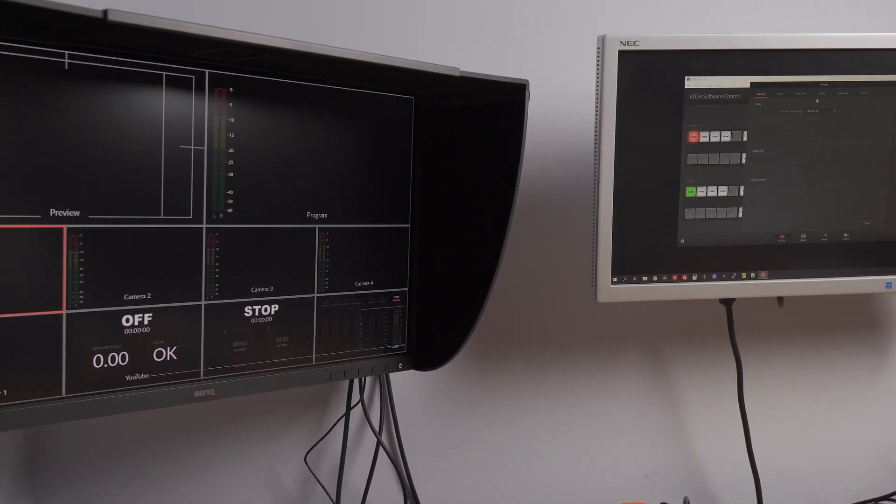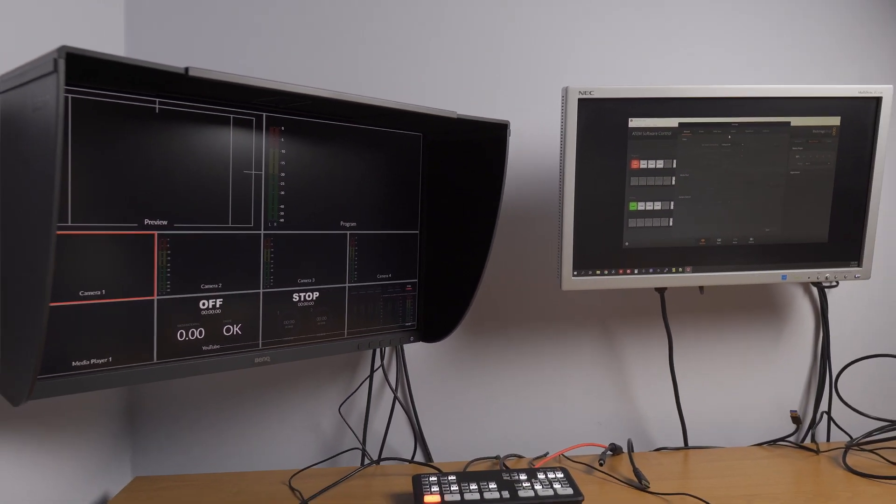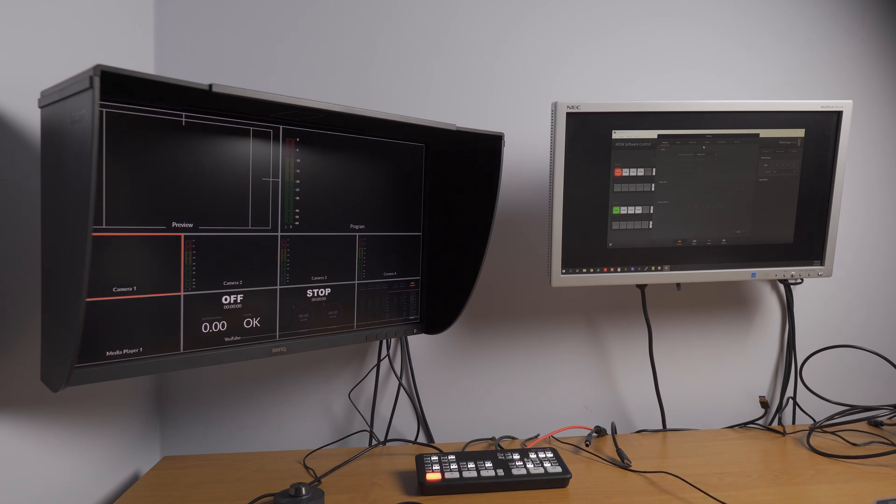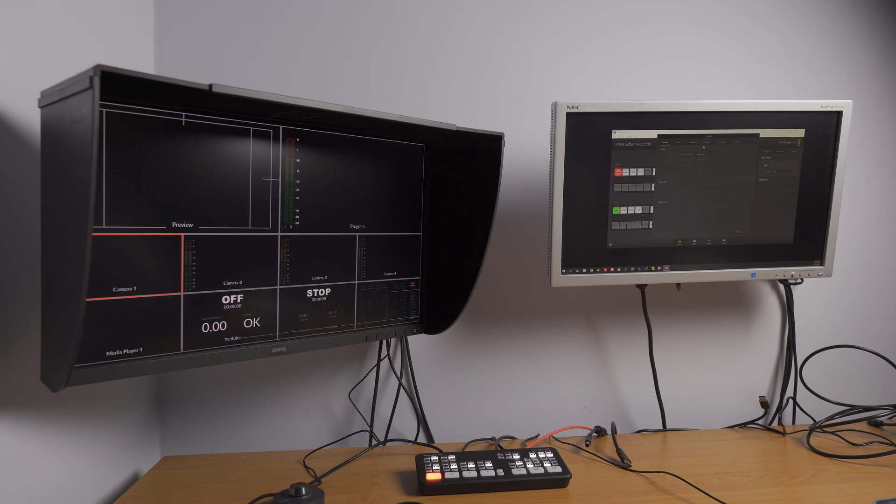At the moment there are no cameras connected, no HDMI inputs connected, because when I connect any HDMI input I lose HDMI output for some reason, for some unknown reason.